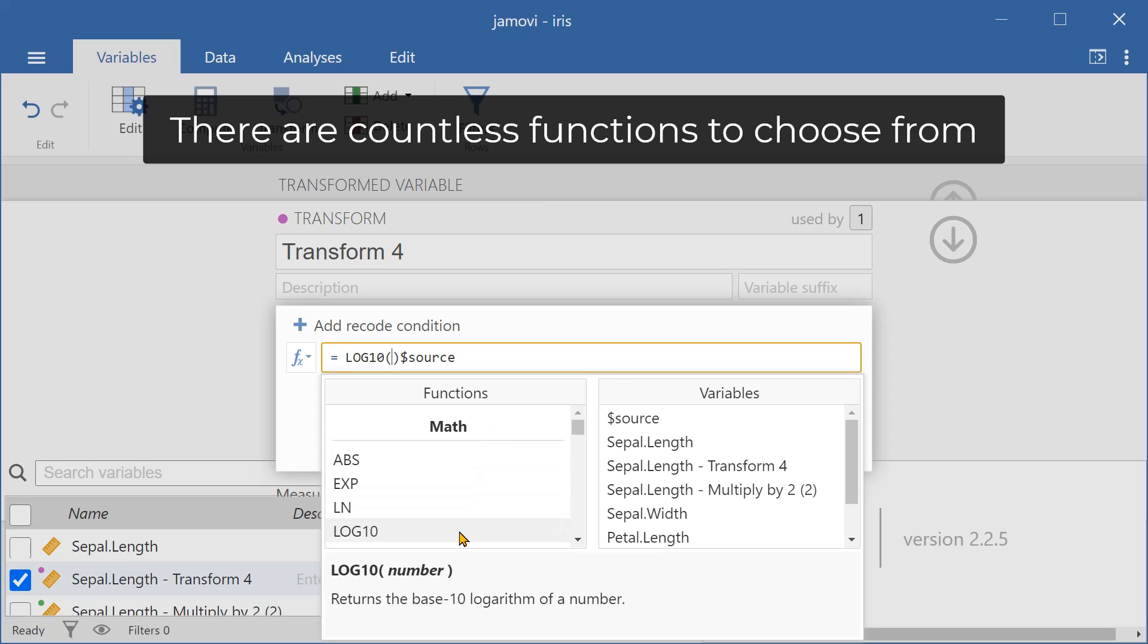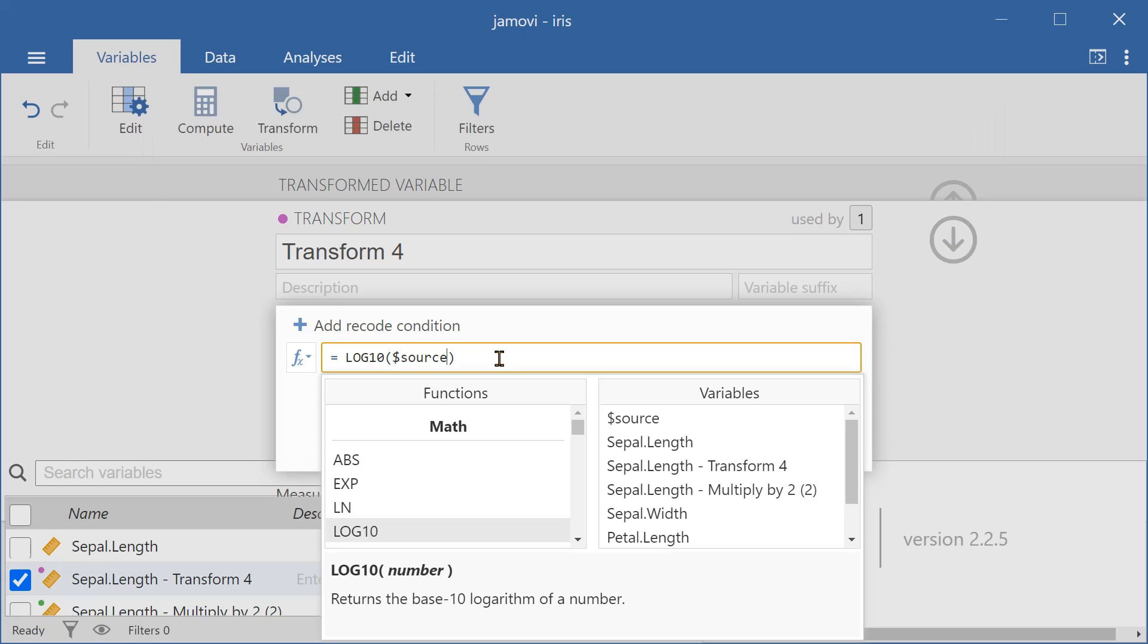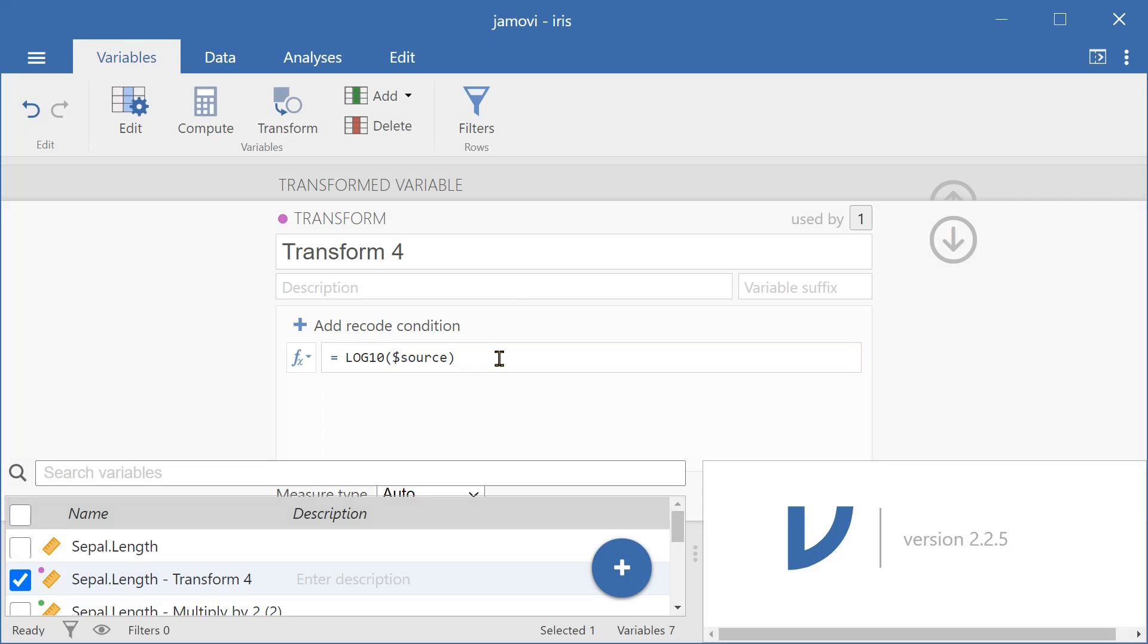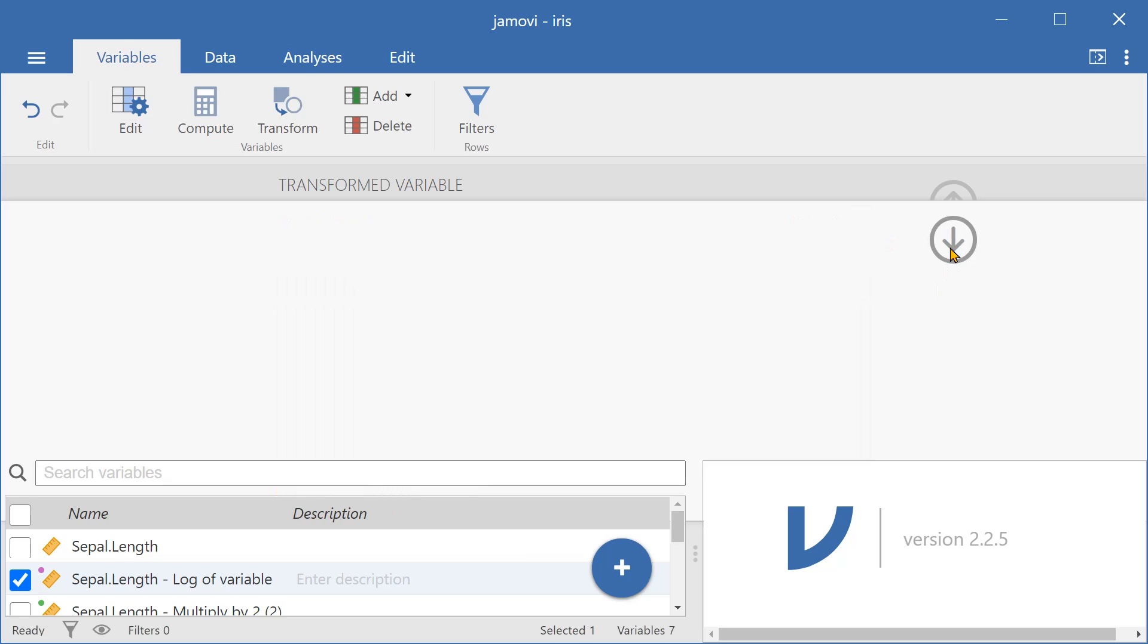So let's just double-click on this, and then I can just copy the source, paste it inside, and press Enter. And I'll name it log of variable, close it.